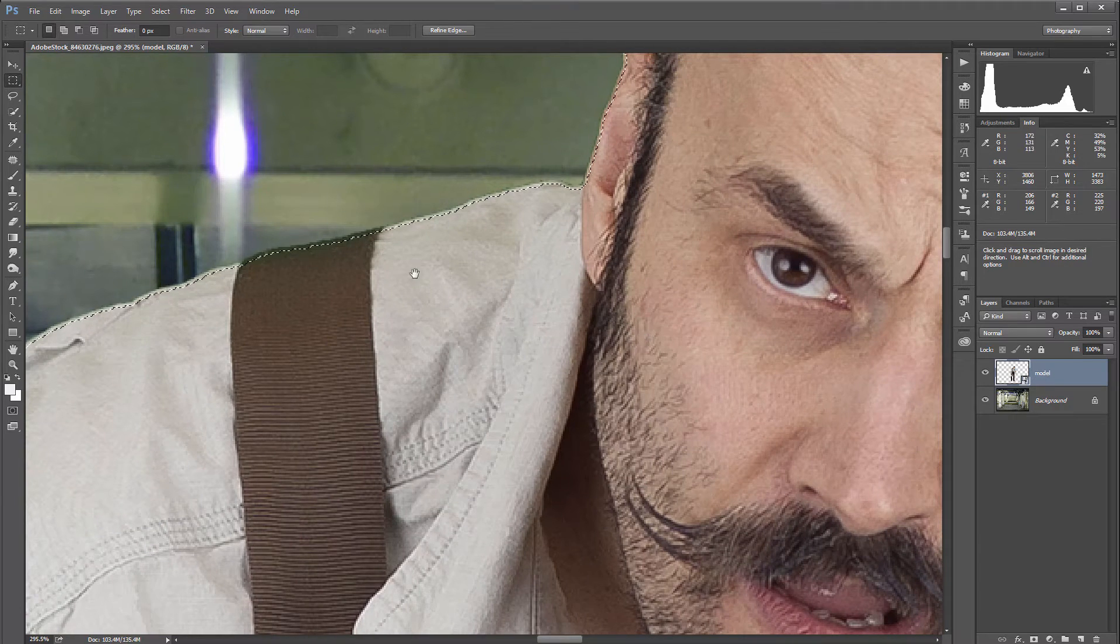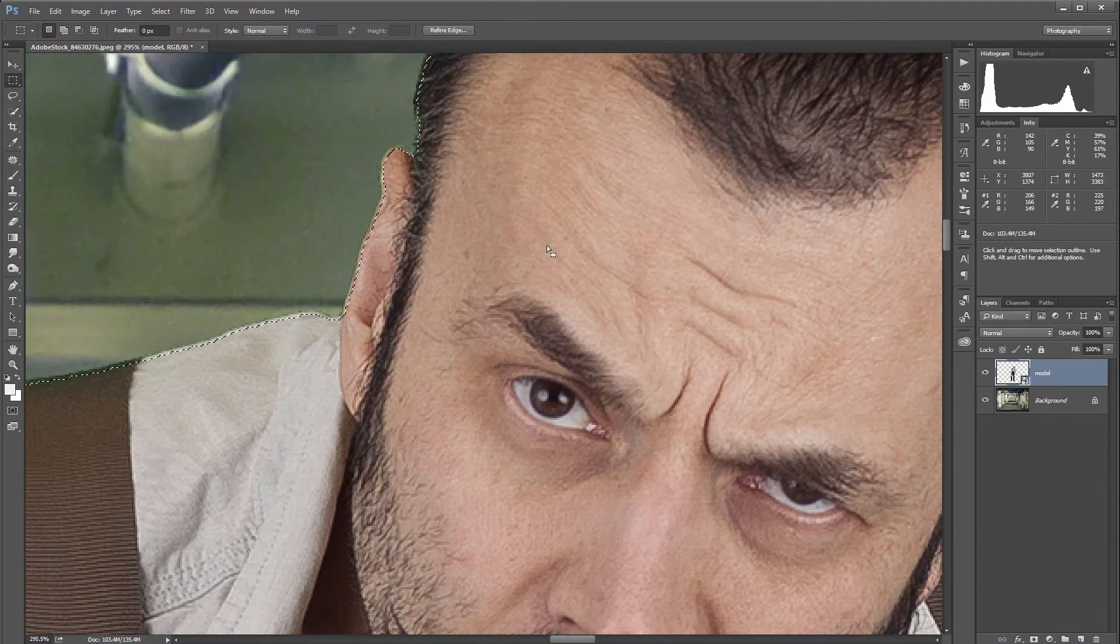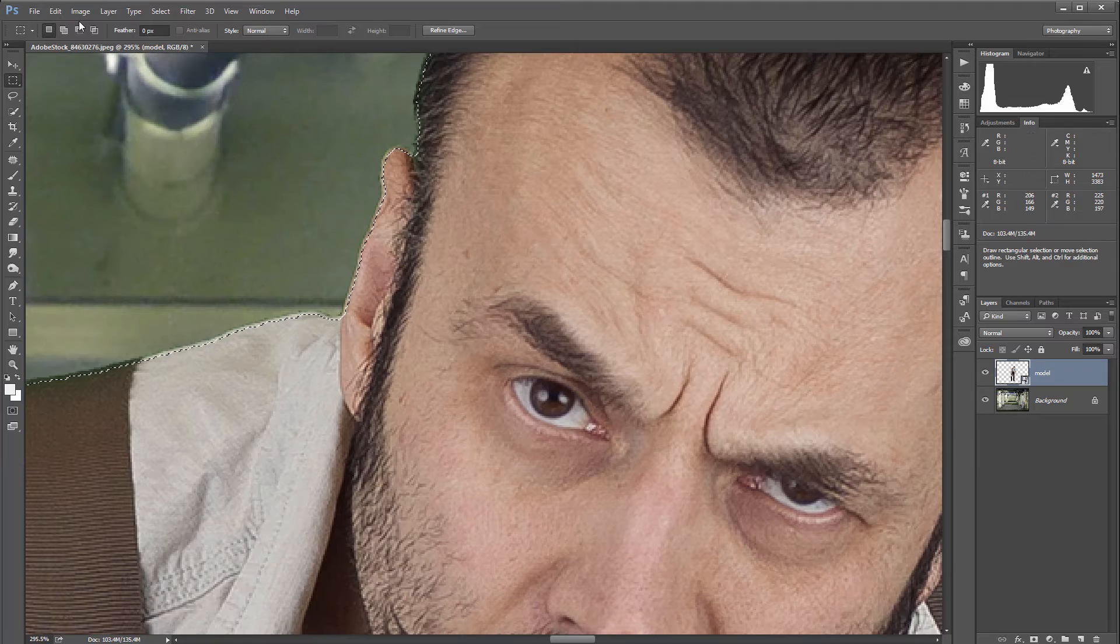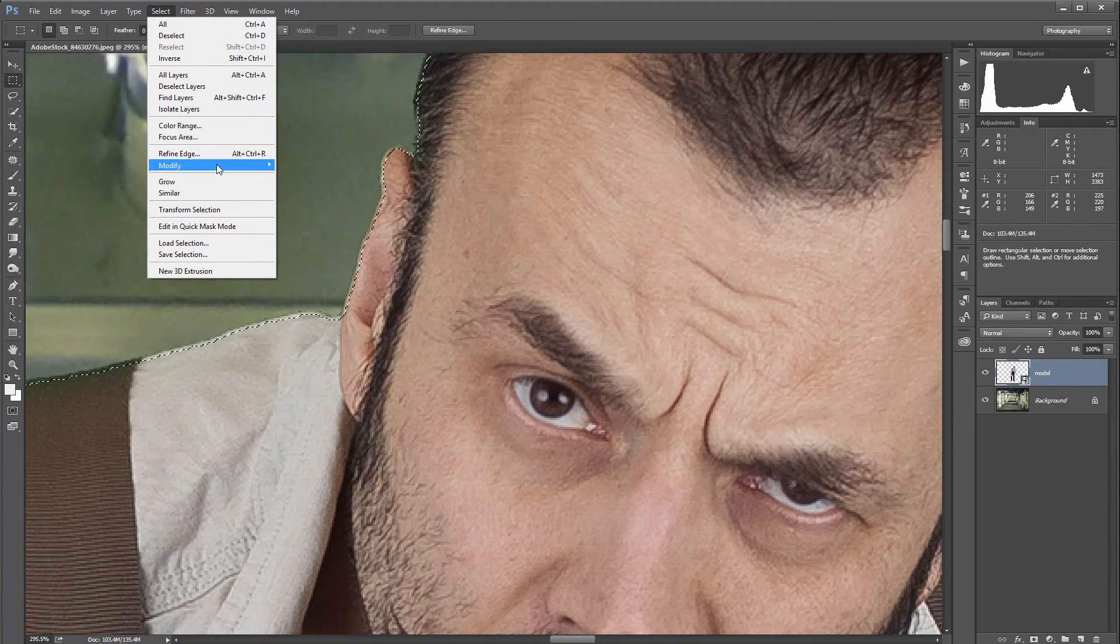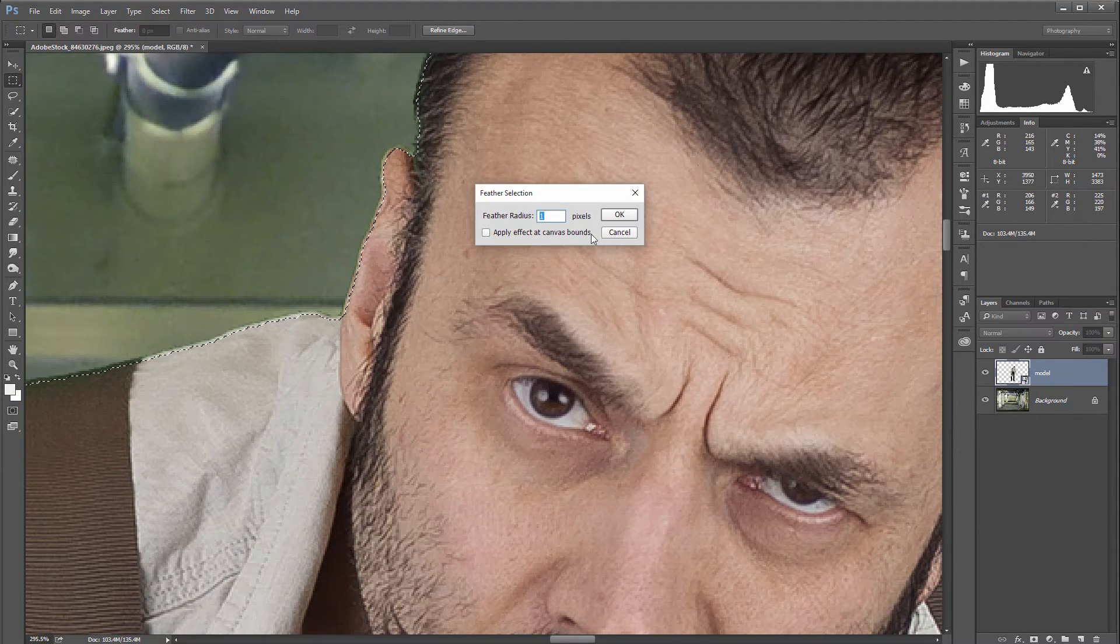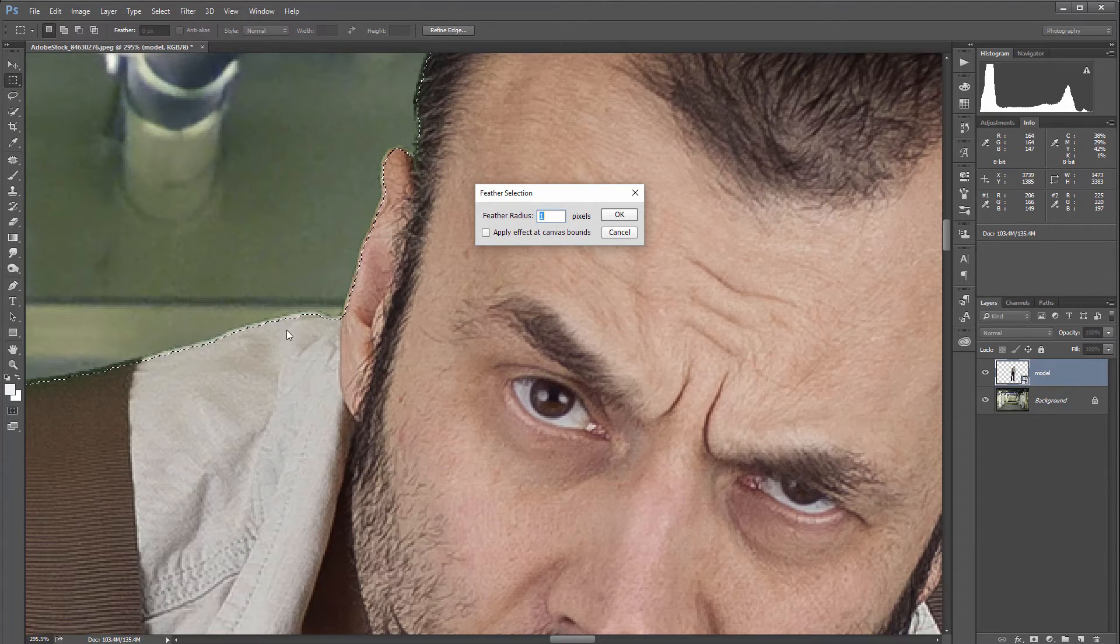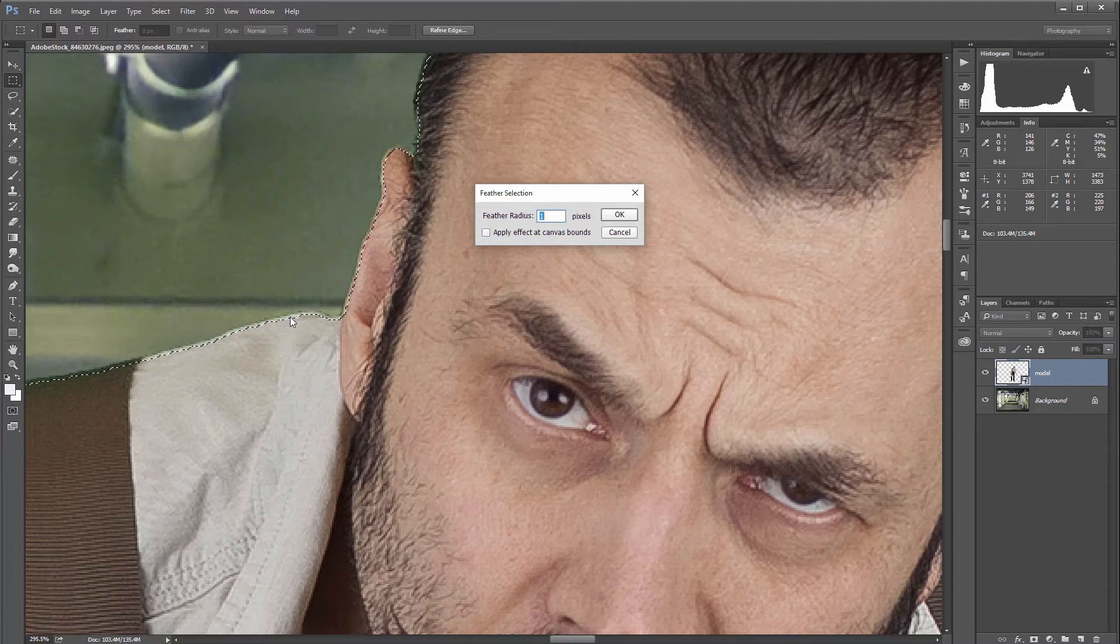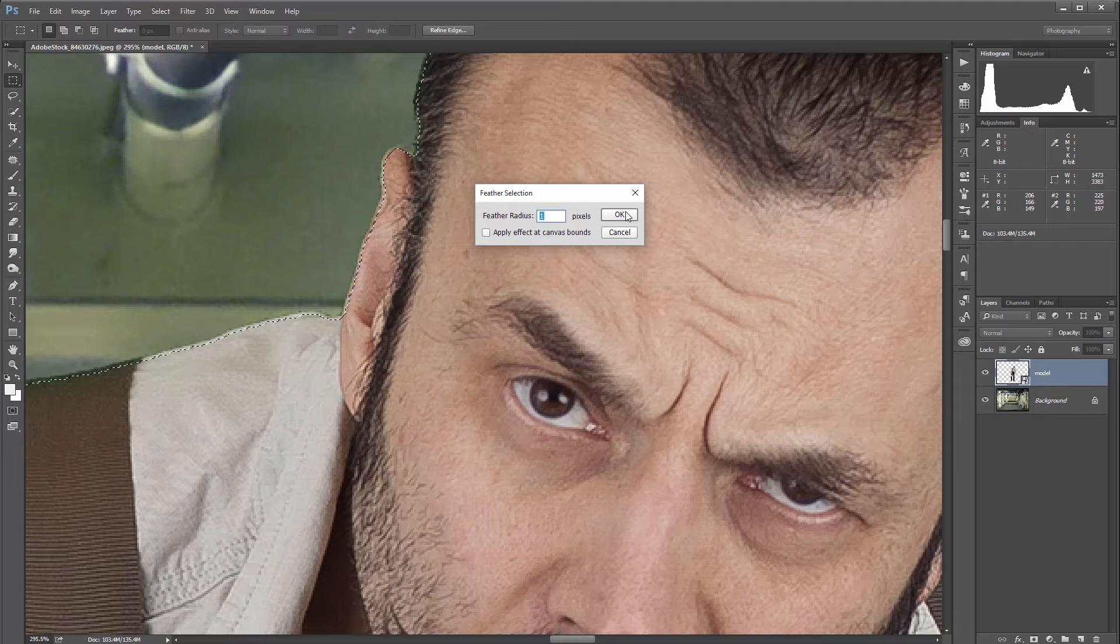Right here we have two pixels in. Next, what I want to do is Select > Modify > Feather, and I'll feather only one pixel because feathering will go both ways. So right here, one pixel will still cut off because feathering is going this way but also going down.